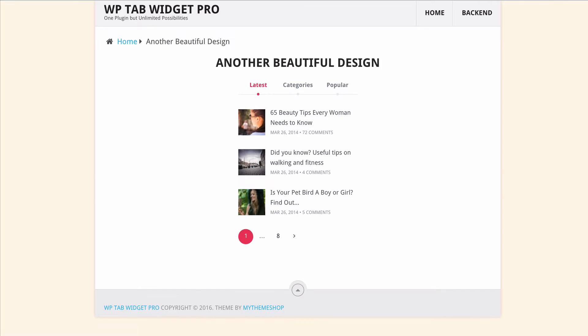With unlimited color options, drag-and-drop tabs feature and options to select thumbnail size, this really gives you unlimited customization options.